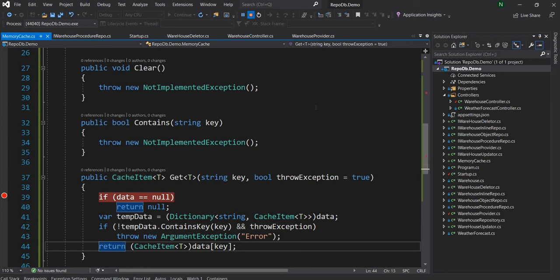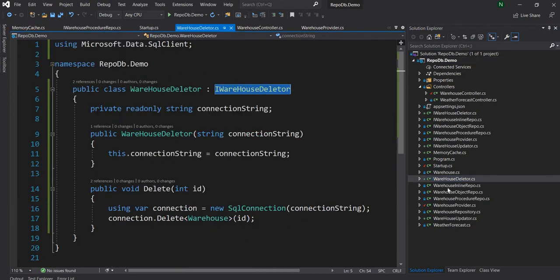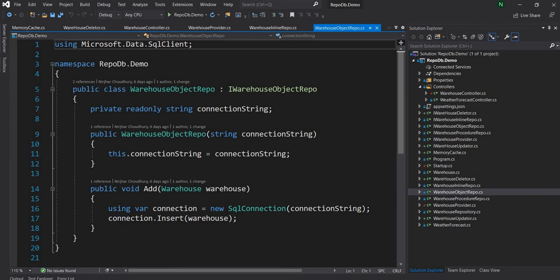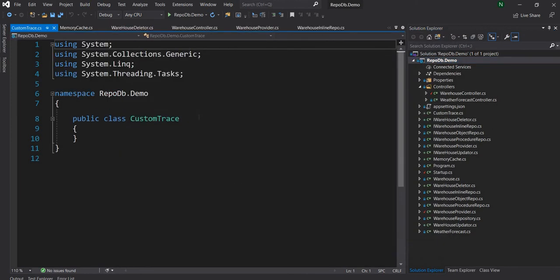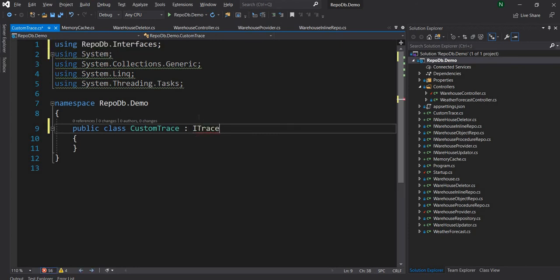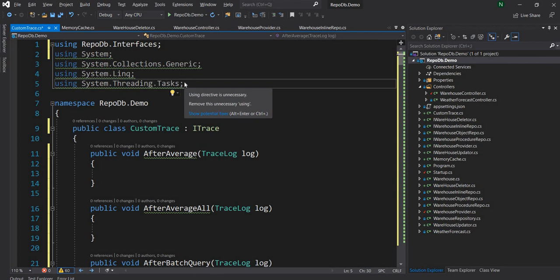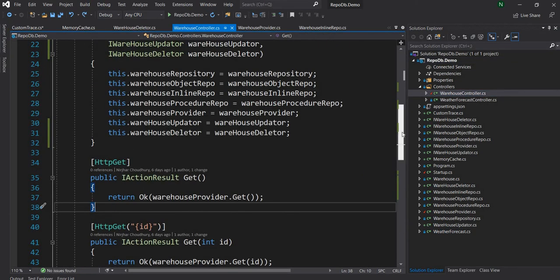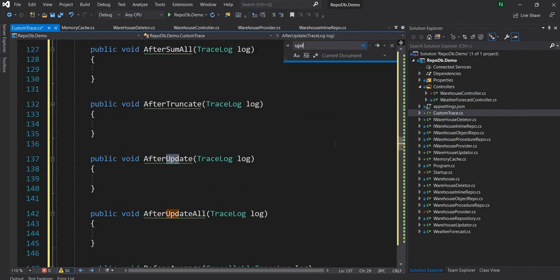The next feature I wanted to cover is tracing. Tracing is basically observing how different components behave when called — even for inline queries, it's useful to understand how much time operations take and what exact query is being fired. To start, let's create a new class called CustomTrace, which will implement ITrace. I'll remove all the throw exception statements to avoid unnecessary errors.